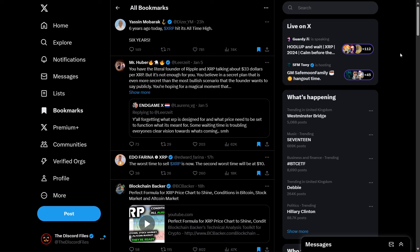Hello and welcome to the crypto channel where I try to bring you the news without the hype. The first thing we're going to look at is from Yassin Moubarak who says six years ago today XRP hit its all-time high. Six years. I haven't double-checked this but it sounds about right. It's an awful long time, 2017 we're now 2024.